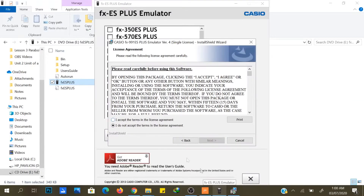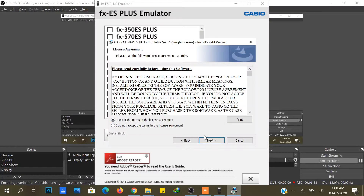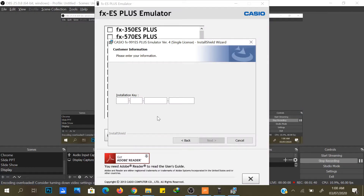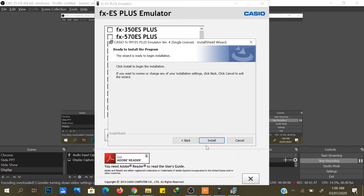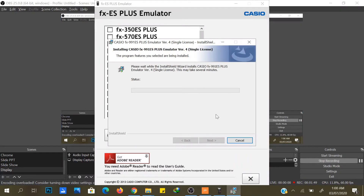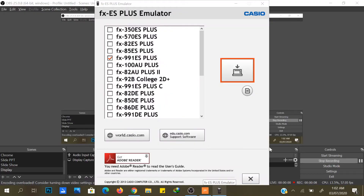Just press Yes, Next, accept 'I accept', then click Next, Next, then Install. We just need to wait for it to install. Once done, click Finish.